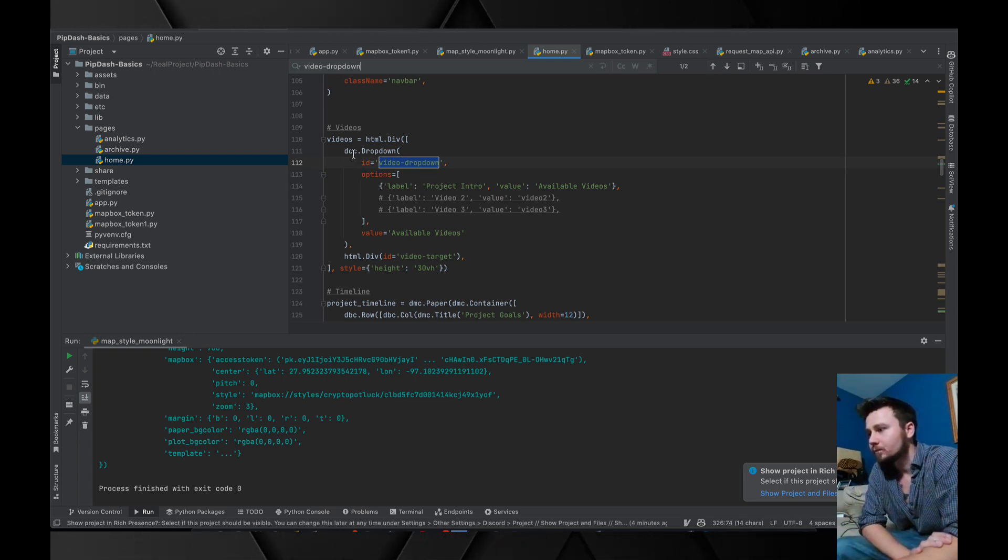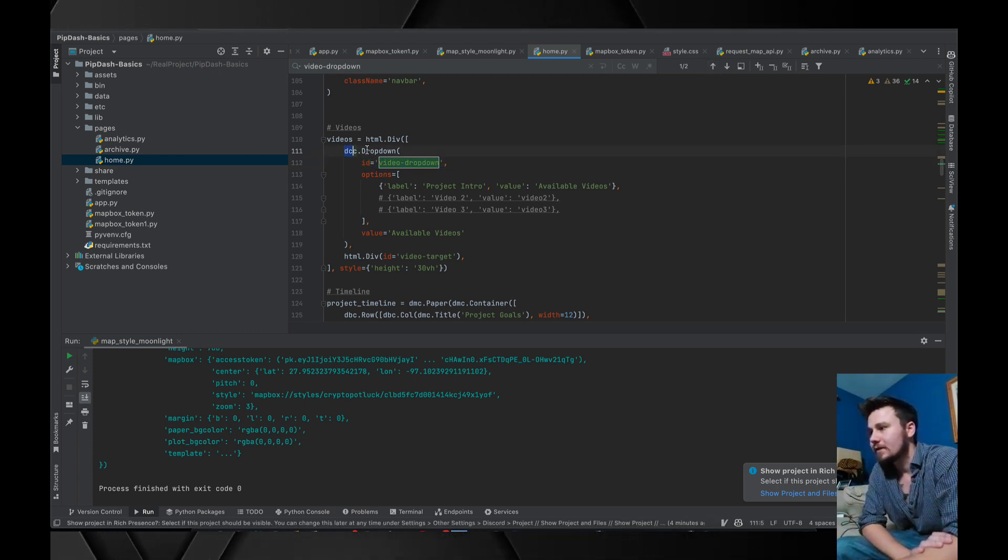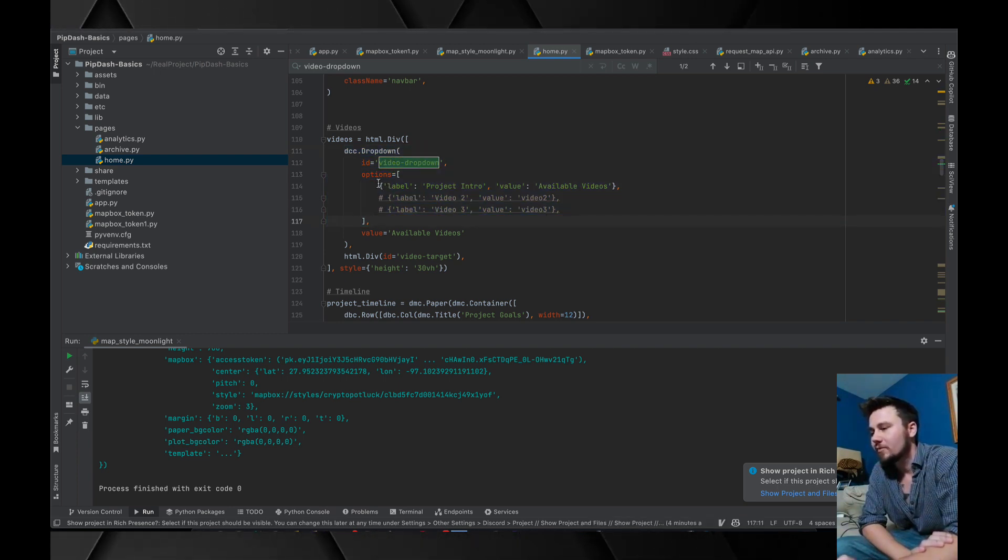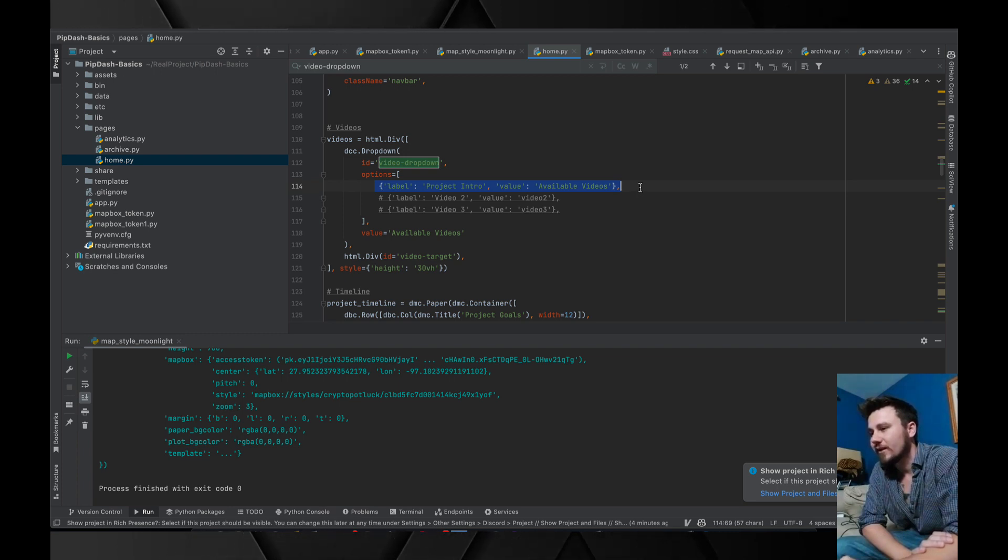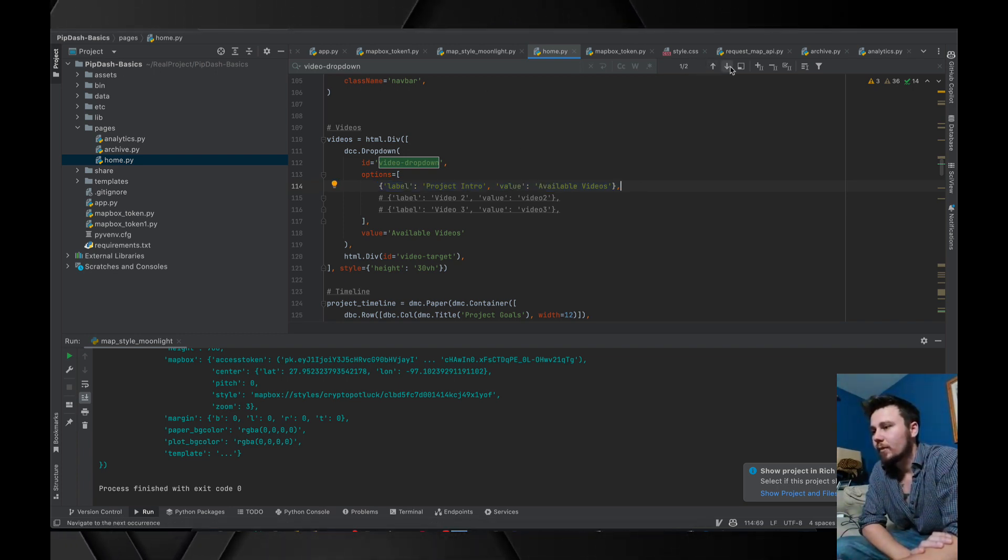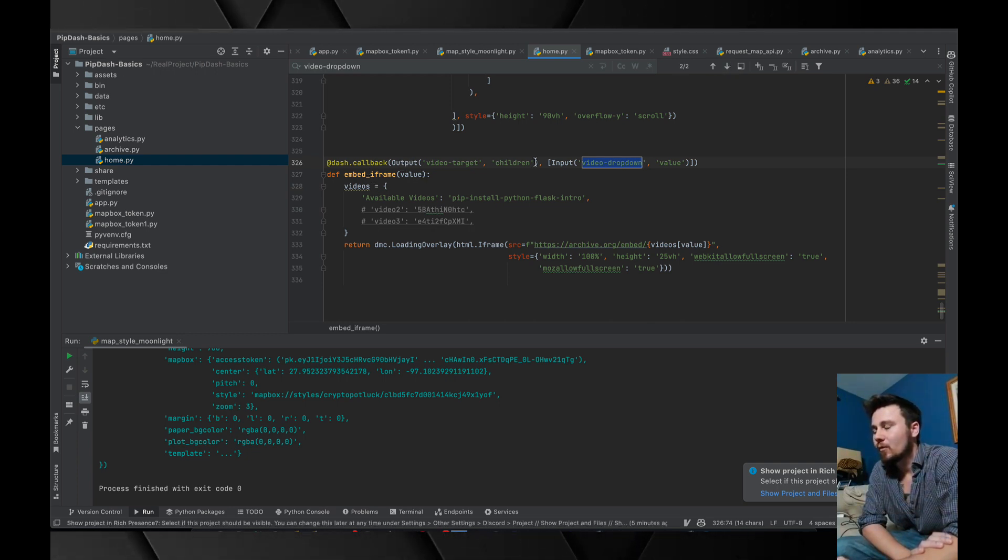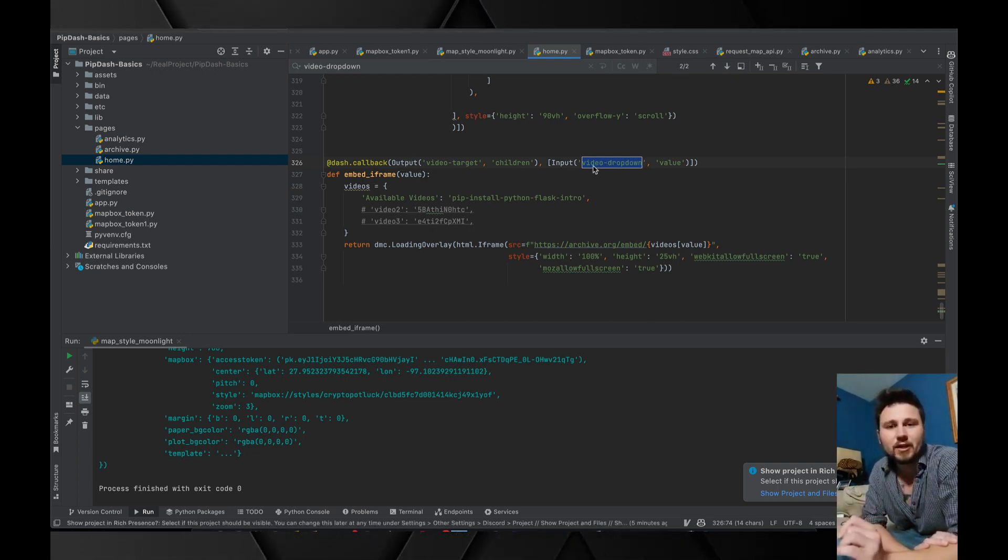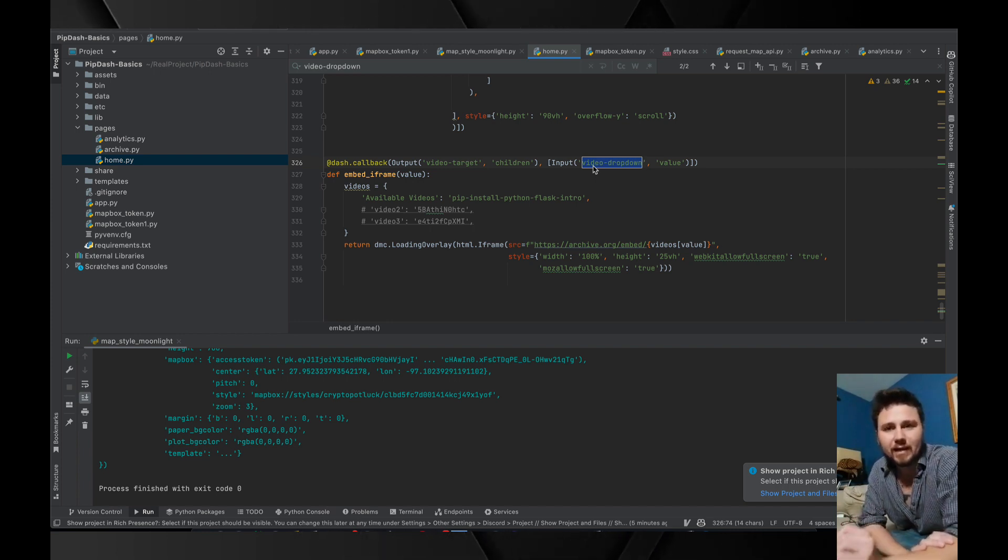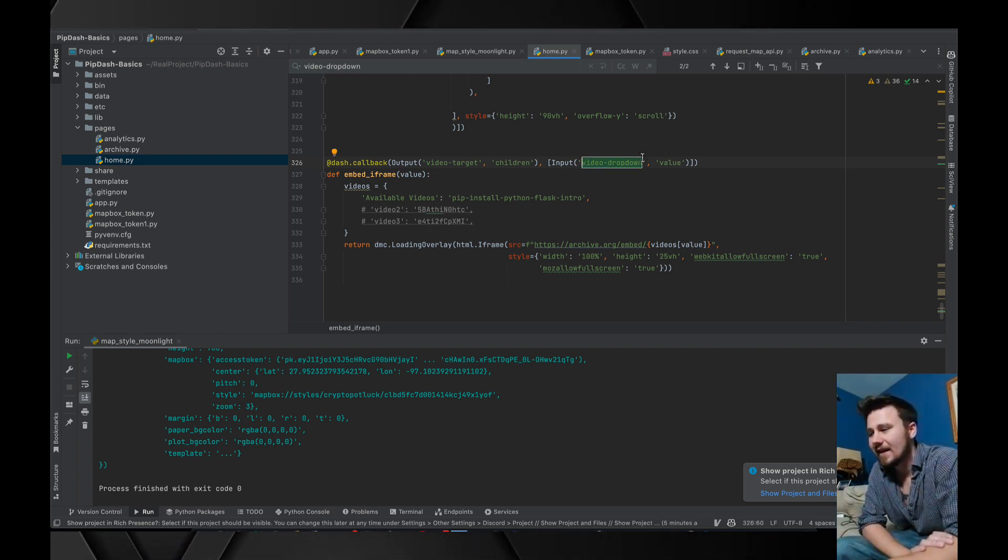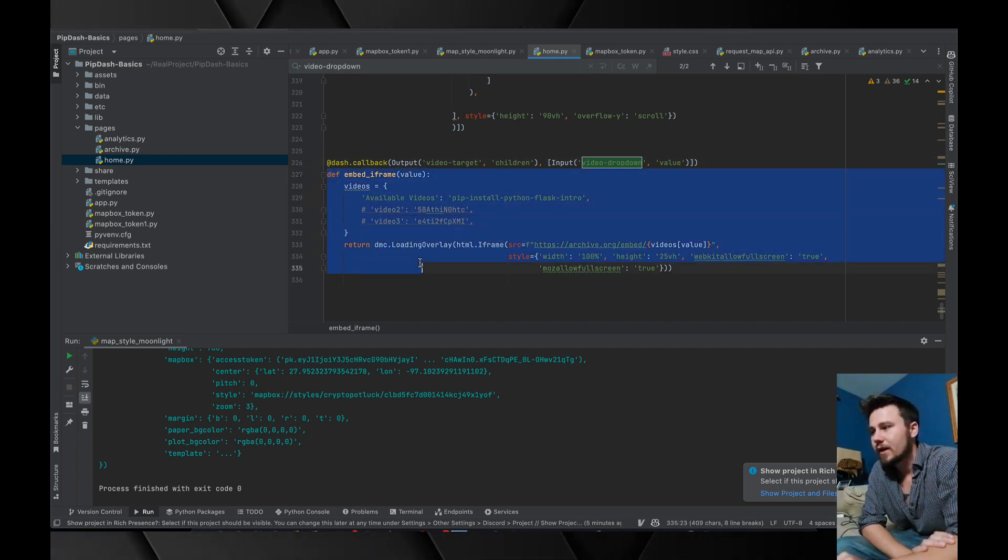The way that this works is for example this video output and input is within the home page. If I click on video ID and copy this video target you can see that this is a div. On an input of this ID which is video dropdown.